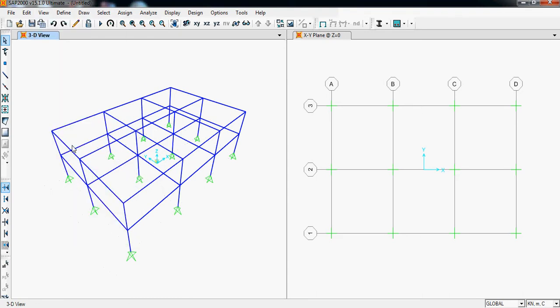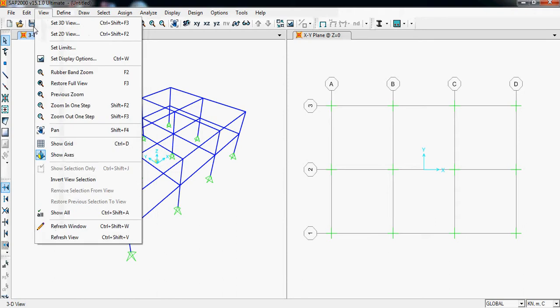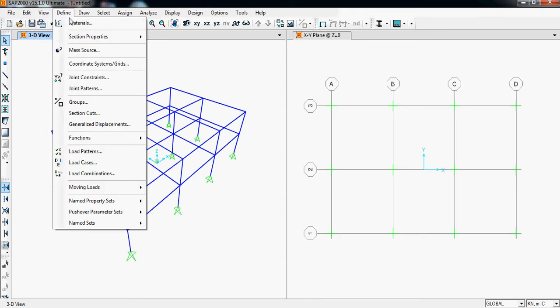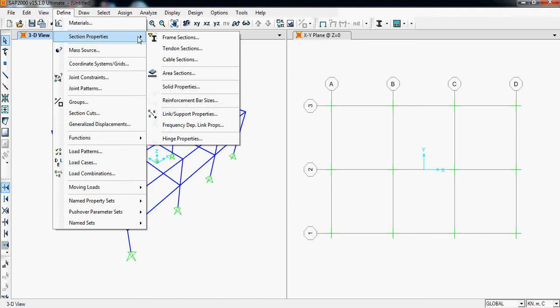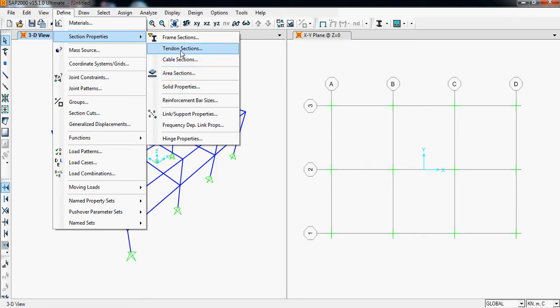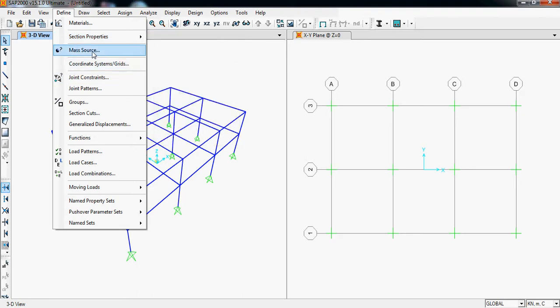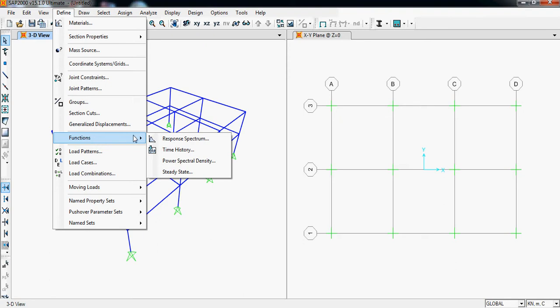Now let's see Define, where we can see material. This will define our materials like concrete or rebar, and then section properties. Frame sections are for the columns and beams, area sections for our slab. Others are not needed because we are not making any cables or tendons here. Mass source is required, and then functions. These are for response spectrum, this is a dynamic function, and time history, this is also a dynamic function.